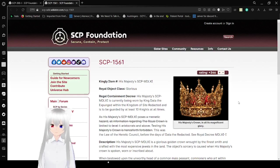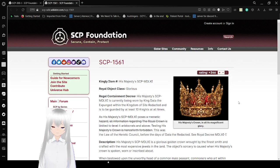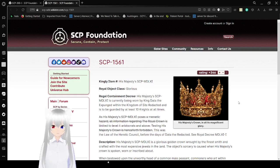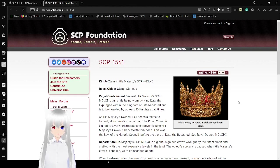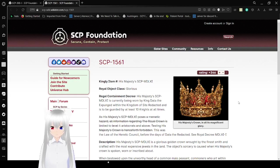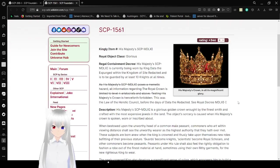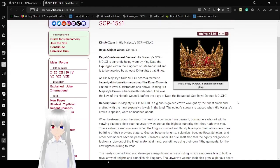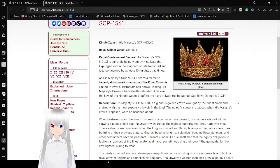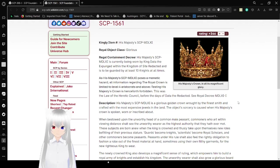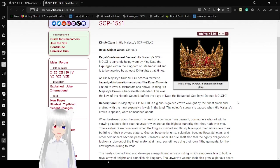Item number His Majesty's SCP-1561. Royal object class glorious. Royal containment decree: His Majesty's SCP-1561 is currently being worn by King Data Expunged within the Kingdom of Site Redacted, as regarded by at least 10 knights at all times. As the crown possesses a memetic hazard, all information regarding the royal crown is limited to level 4 aristocrats and above. Testing His Majesty's crown is henceforth forbidden. This was the law of the Heretic Council before the days of redacted.